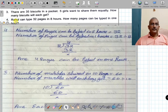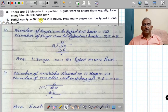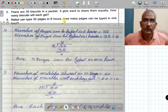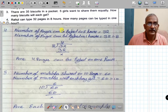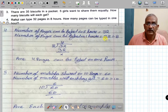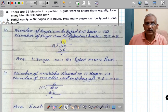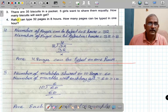Fourth problem: Rahul can type 32 pages in 8 hours. How many pages can be typed in 1 hour? Number of pages typed in 8 hours is 32. Number of pages typed in 1 hour is 32 divided by 8 — 8 fours are 32 — answer is 4. So 4 pages can be typed in 1 hour.